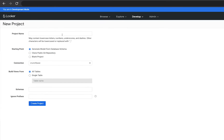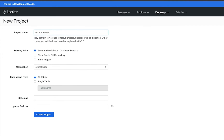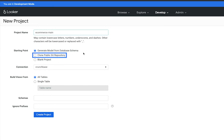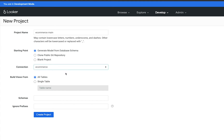Next, give your project a name. Looker recommends generating a model from your database schema, but you can also clone a public Git repository or create a blank project. Next, choose your database connection. If you're not sure which database connection to choose, talk with your database administrator.